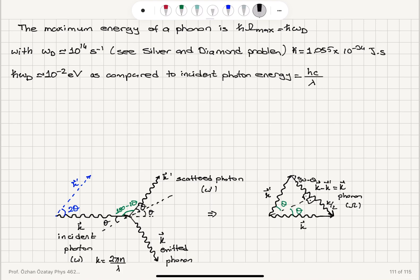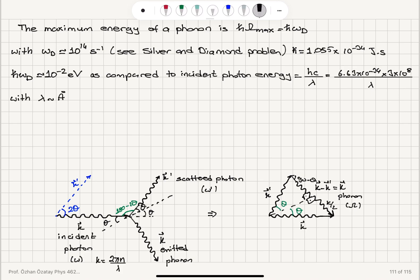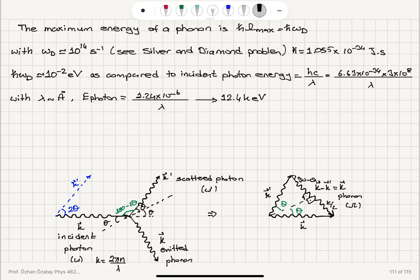The photon energy is Hc over lambda. Using H = 6.63 × 10⁻³⁴ joule-seconds and c = 3 × 10⁸ m/s, if lambda is on the order of angstroms — the order of magnitude for a crystal lattice constant — that gives 1.24 × 10⁻⁶ divided by 10⁻¹⁰, yielding approximately 12.4 keV. These are basically x-rays. So the order of magnitude for the energy of the phonon and the photon are quite different.